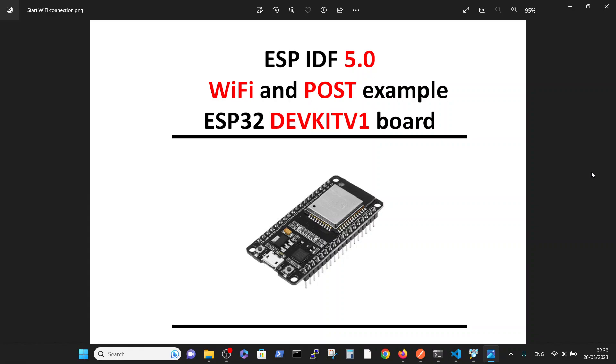So basically in this video we are taking the standard ESP32 DevKit V1 and want to flash WiFi and accomplish a POST command and check that it's actually working.